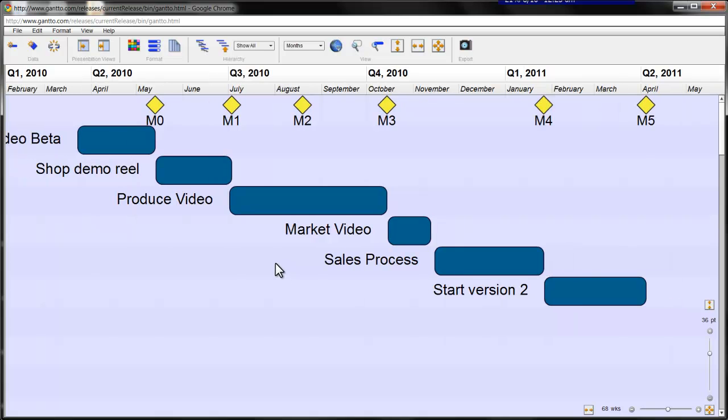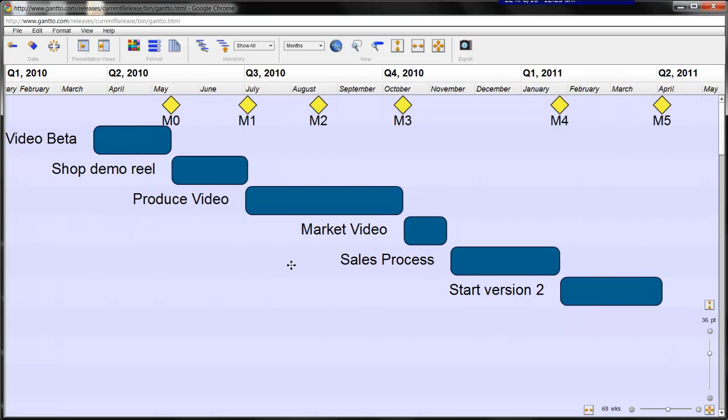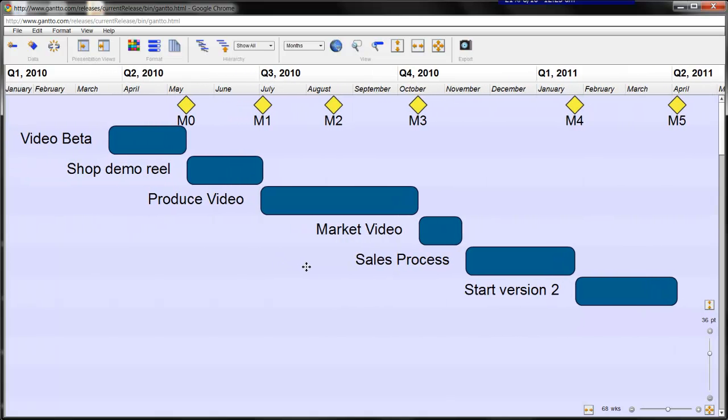It's not exactly how I want it, so now I'm going to pan here to adjust it a little. You can see here that GanttO automatically pulls the milestones out of your schedule and orders them along the top of the view.